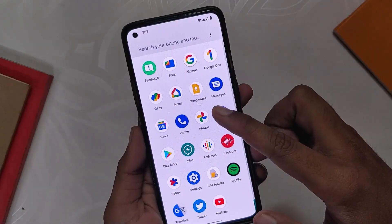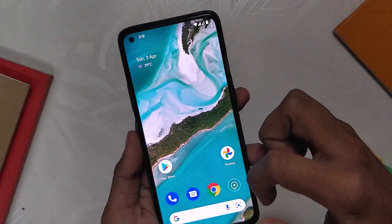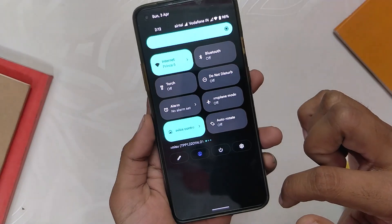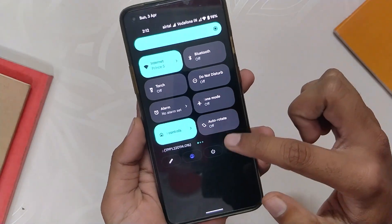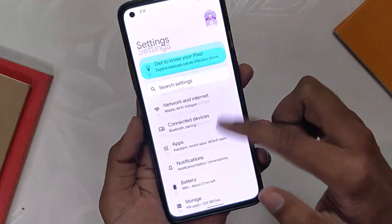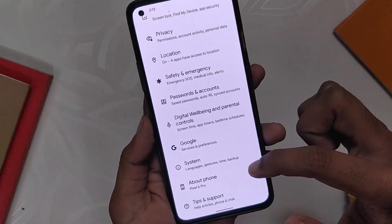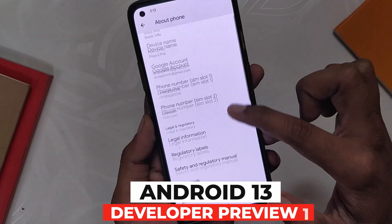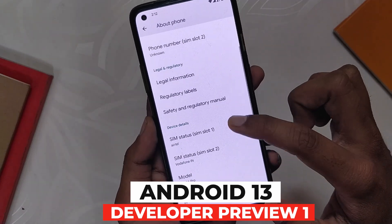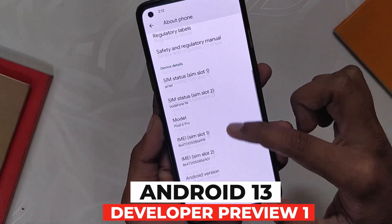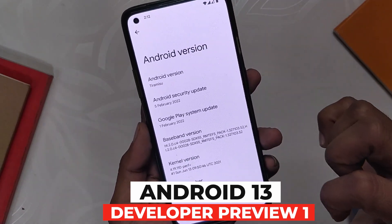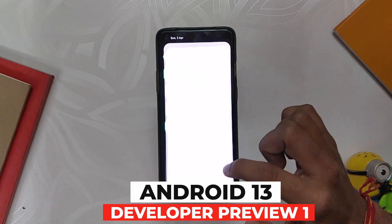Hello guys, welcome back to the channel. I hope you all are doing extremely fine. My name is Prince and you are watching TechStream. In this video, I am going to show you some of the new features from Android 13 Developer Preview 1. So without wasting any more time, let's get started.